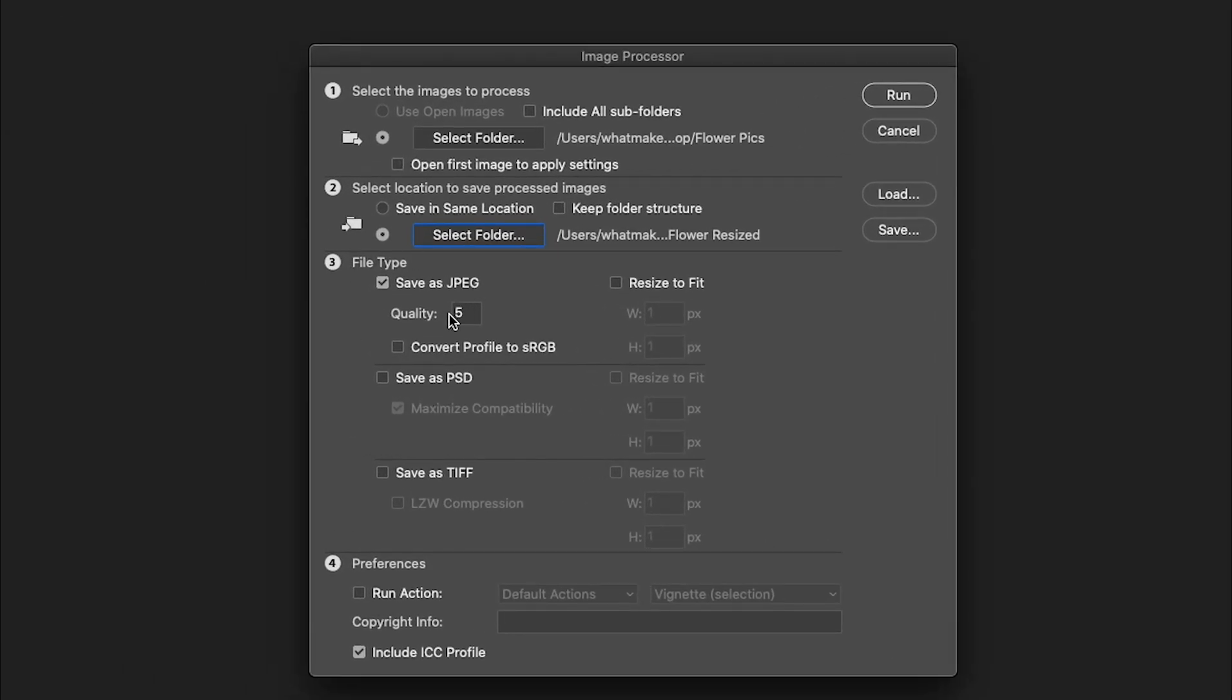Then, we still have some more options. We can save as a JPEG, PSD, or a TIFF. In this case, we want to save as a JPEG because we will have lots of colors in the images. The quality ranges from 1 to 12. 6 is a good number. This resize to fit is very important.